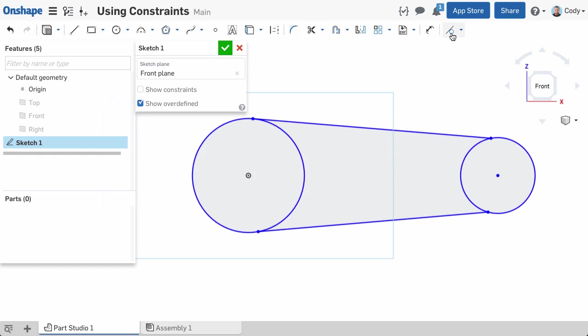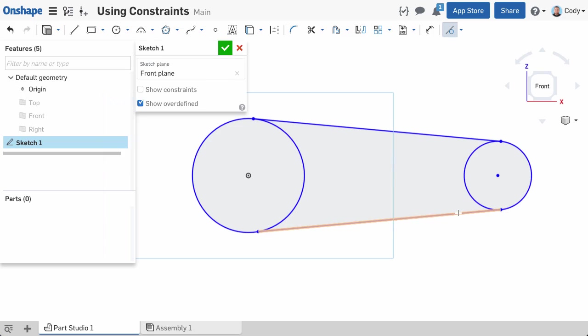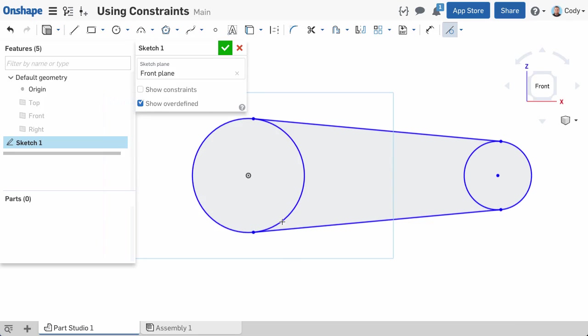This is particularly useful if you want to add several of the same constraints as the command remains active until you deselect it or press the Escape key. We'll be discussing the various constraints and examples where you might use them in the future.